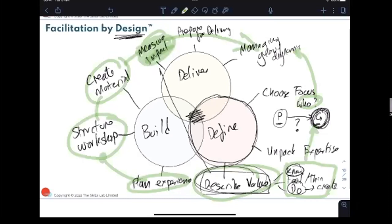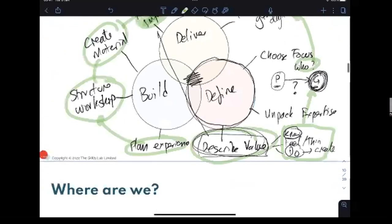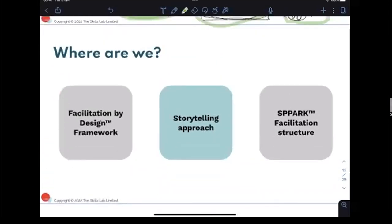This is what I mean when I say facilitation is both intentional and designed — you're not just going to show up with a little bit of prep. Maybe with enough experience you can do that, but going through the process, even quickly, is still important. So having shared all of that, it's time for the next two bits: the storytelling approach to planning your experience, and the SPARK structure.